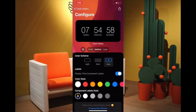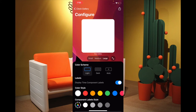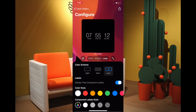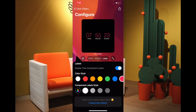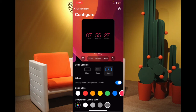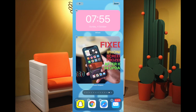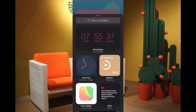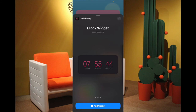Clock Gallery gives you plenty of customization options. You can choose the preferred size — small, medium, or large — pick the color scheme like light, dark, or auto, choose a color style from many options, and also choose label styles. Once you have customized everything, come back to the home screen, touch and hold the empty area, tap on the plus button, choose Clock Gallery, select the preferred size, and hit Add Widget.